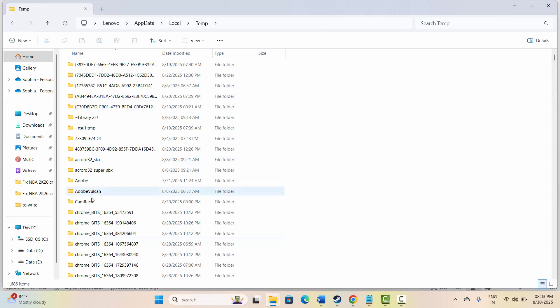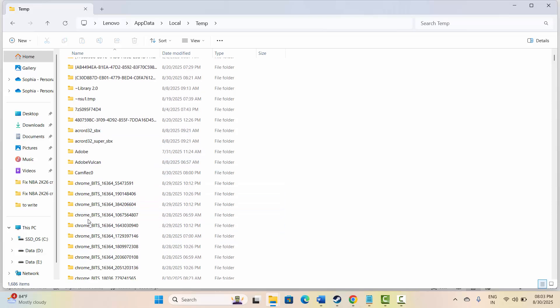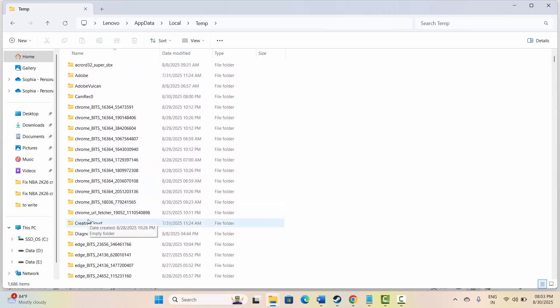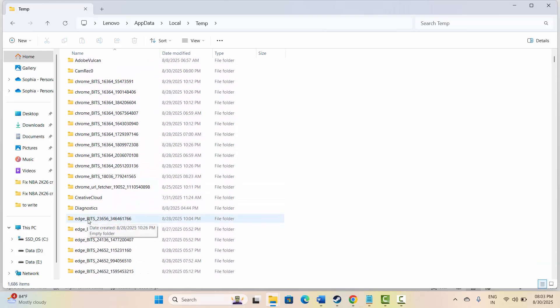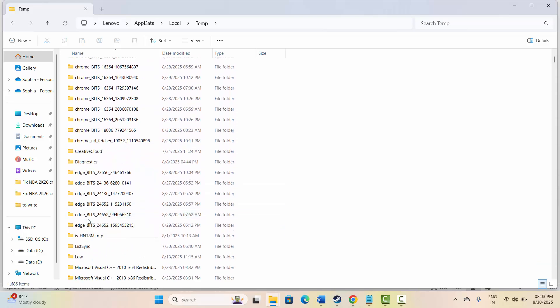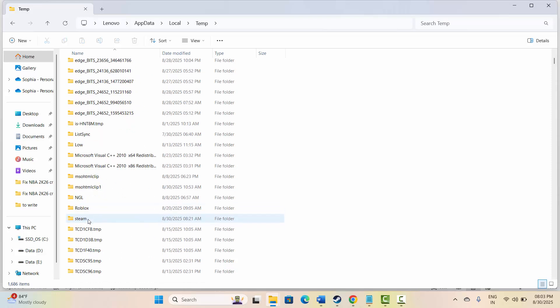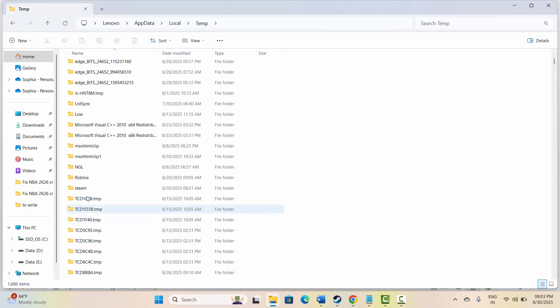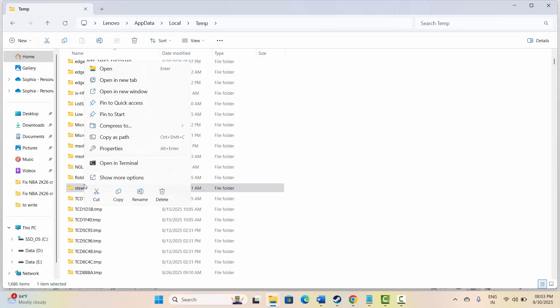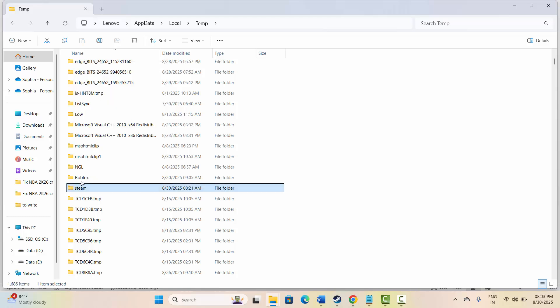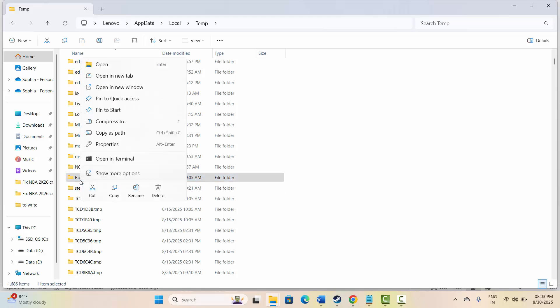After that search for Roblox. Go below, search for Roblox and simply delete it. Select Roblox and right click on it and delete it.